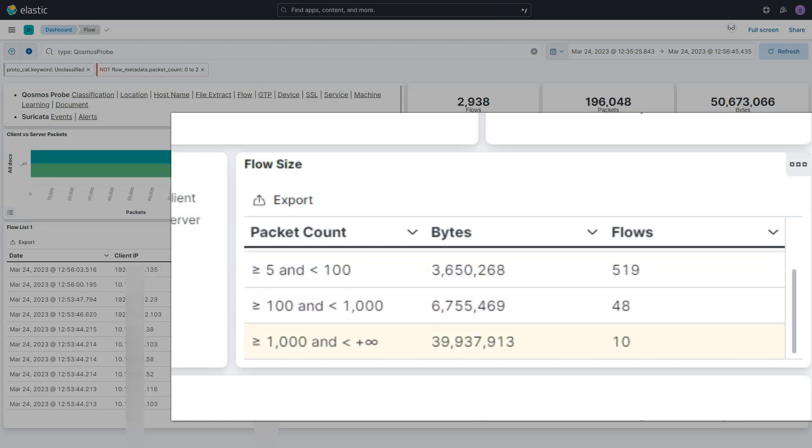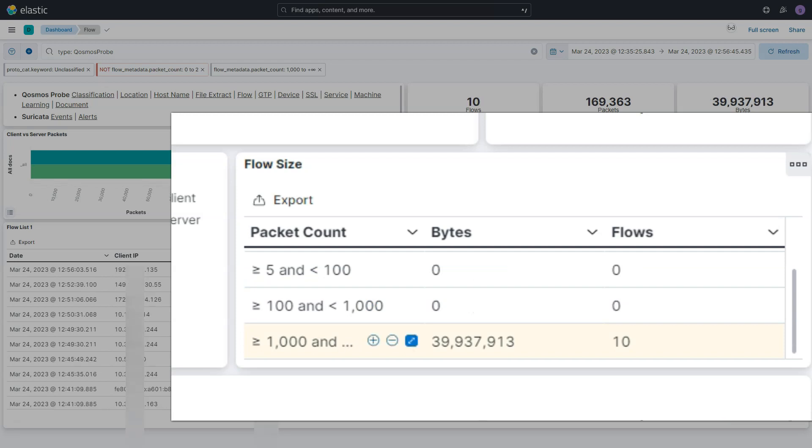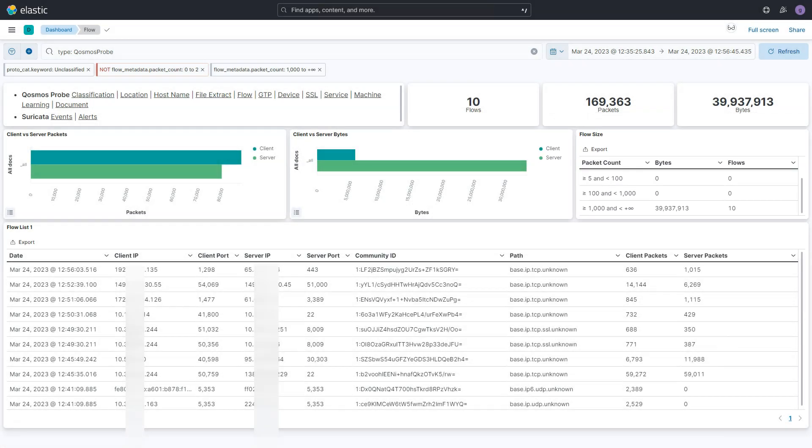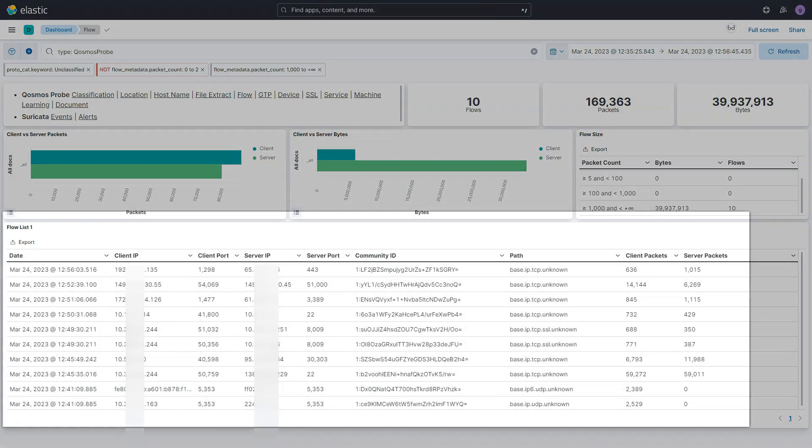However, if you see 11 unknown flows with more than a thousand packets, for instance, the IP addresses involved in this activity could be a cause for a security concern.